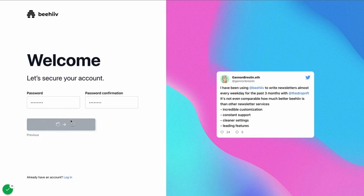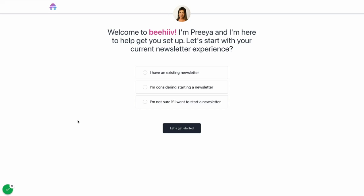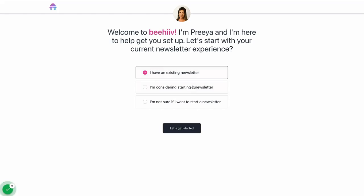After completing this first step, you'll enter our onboarding flow. You'll have three options: whether you're migrating an existing newsletter, considering starting a newsletter, or if you're just looking around and exploring the platform. You have different settings based on which one you choose. If you have an existing newsletter, there's additional steps like importing subscribers. This one is going to show all of the different steps, but just know that if you're selecting starting a newsletter or not sure, you will have fewer options than this onboarding flow displays.